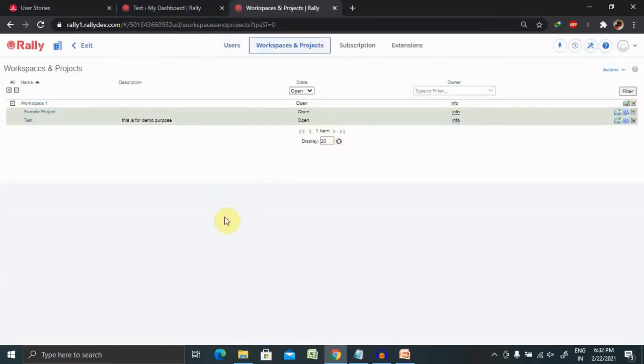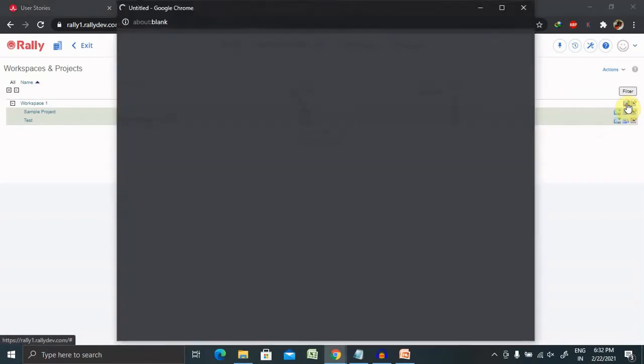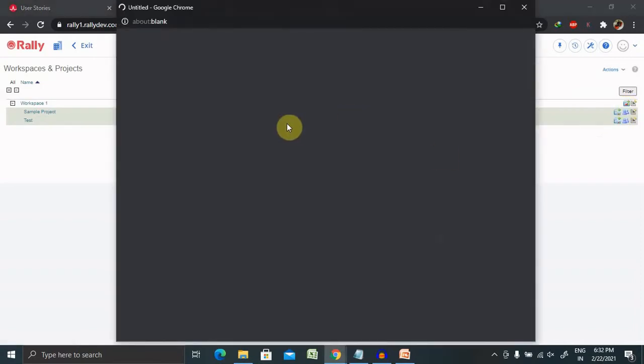I have already created one session on Workspace. I will mention the URL in the description tab. Once we enter inside the Workspace, you can see several options are available. If you want to create any specific project, click on this.